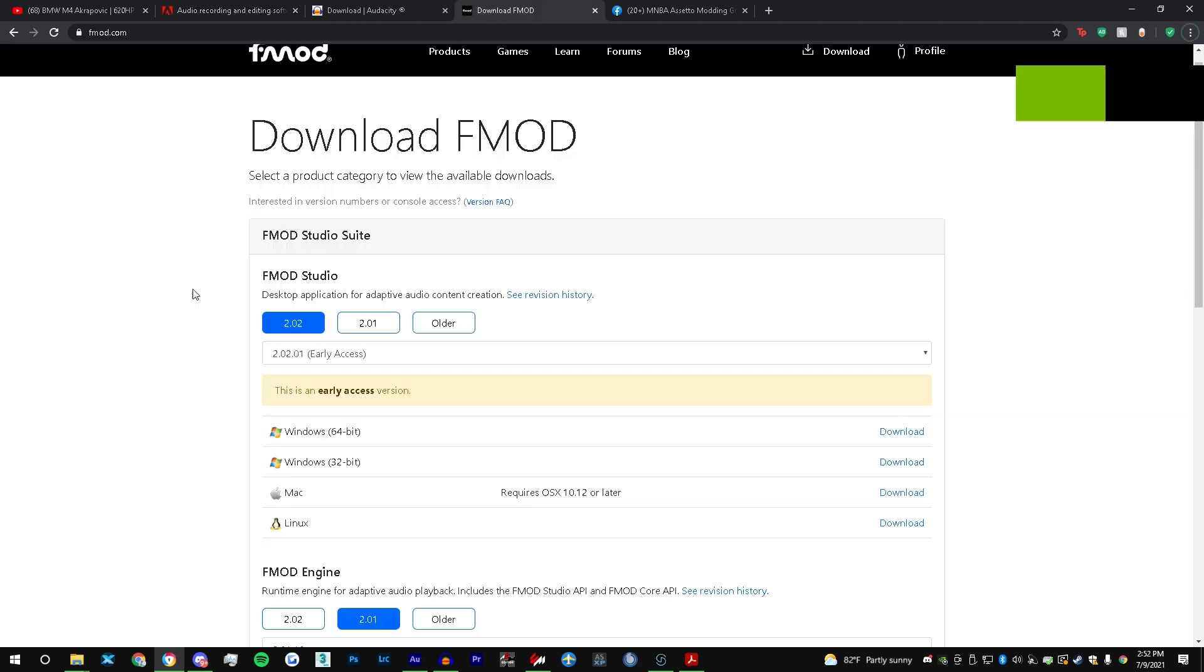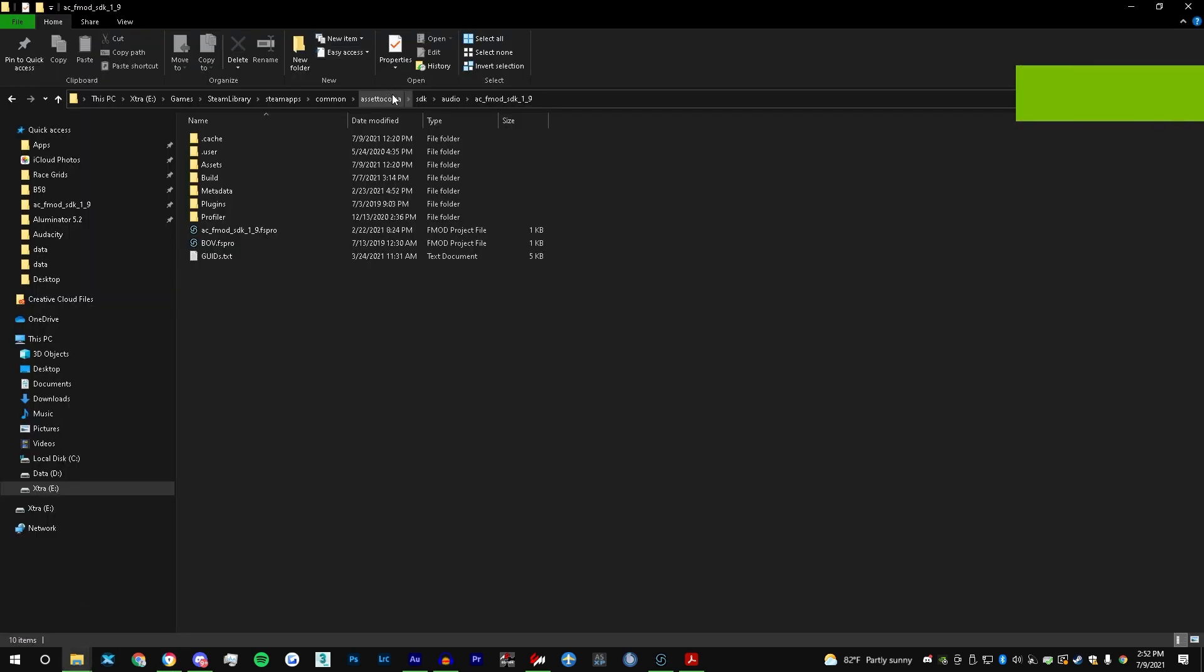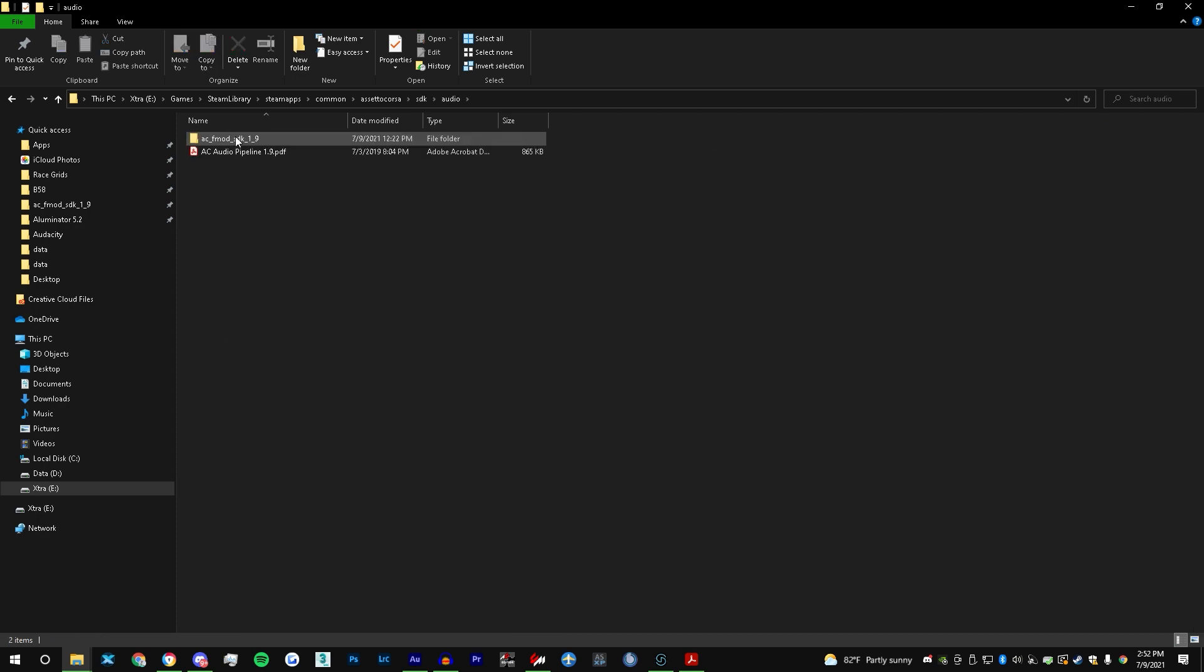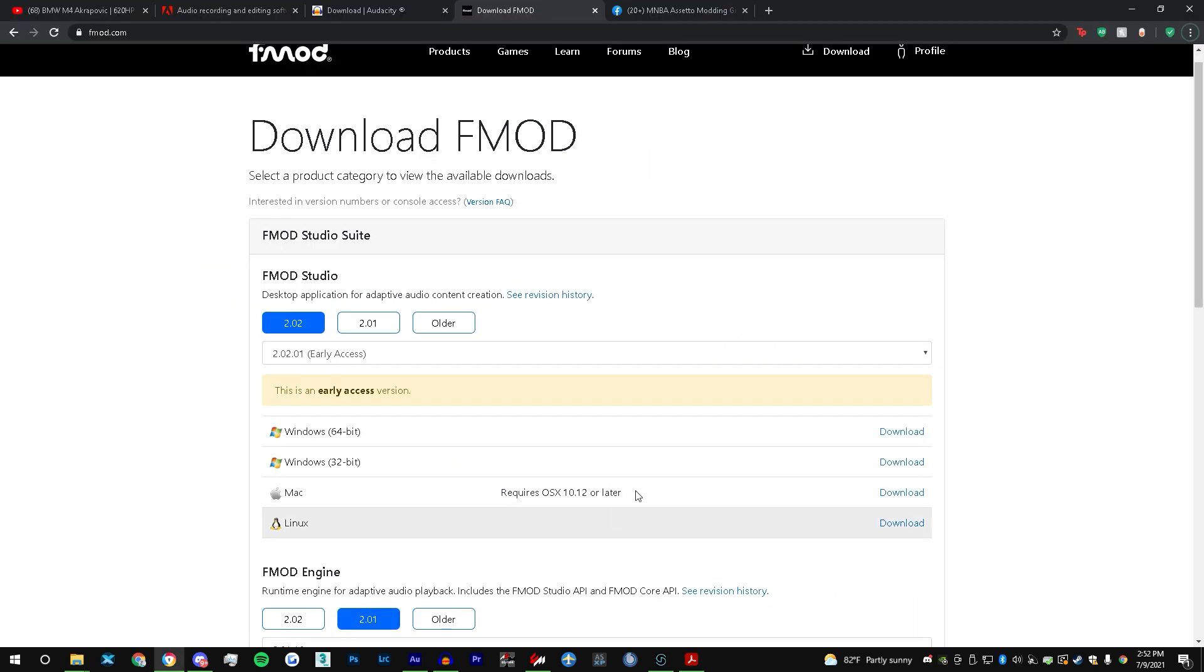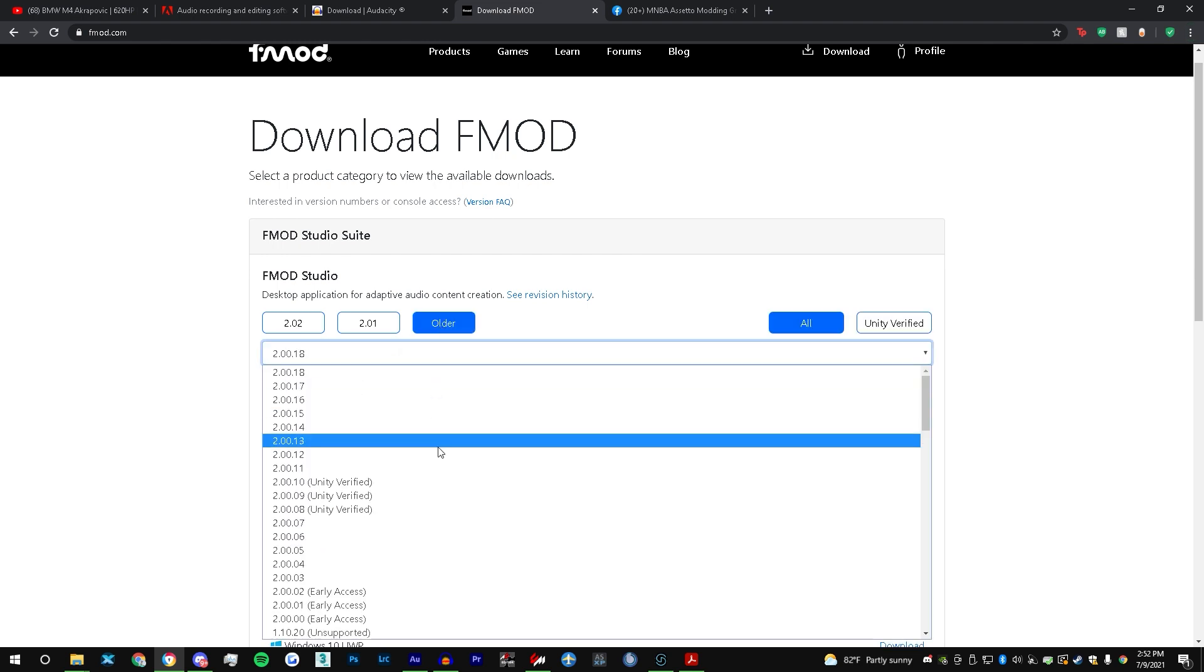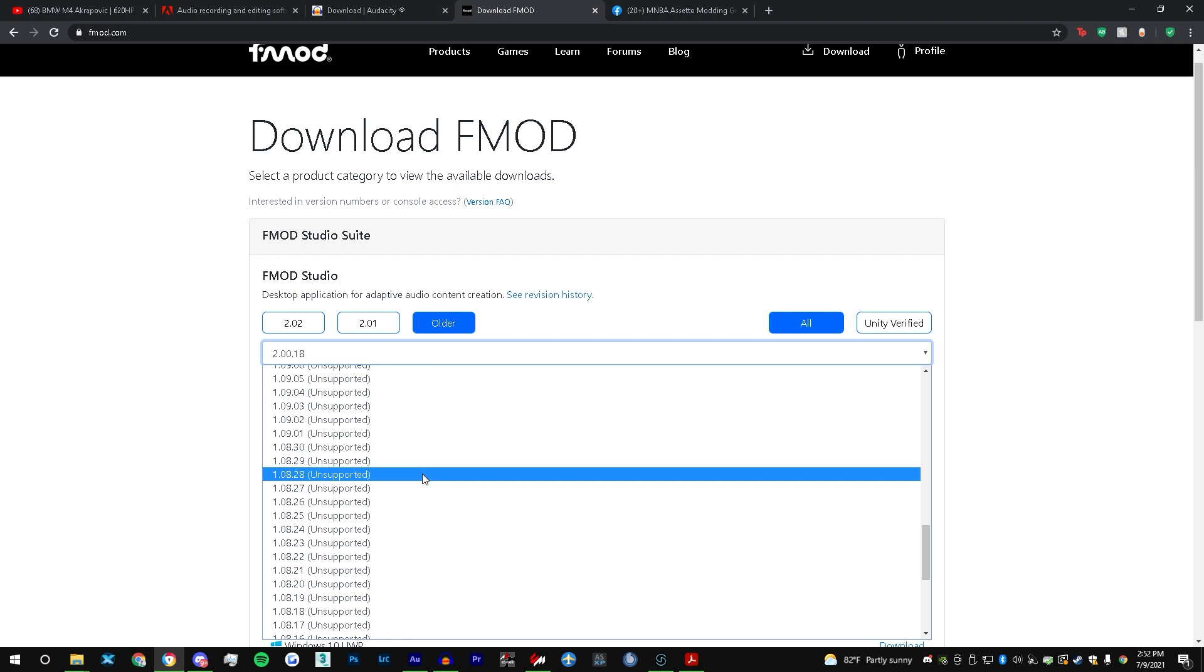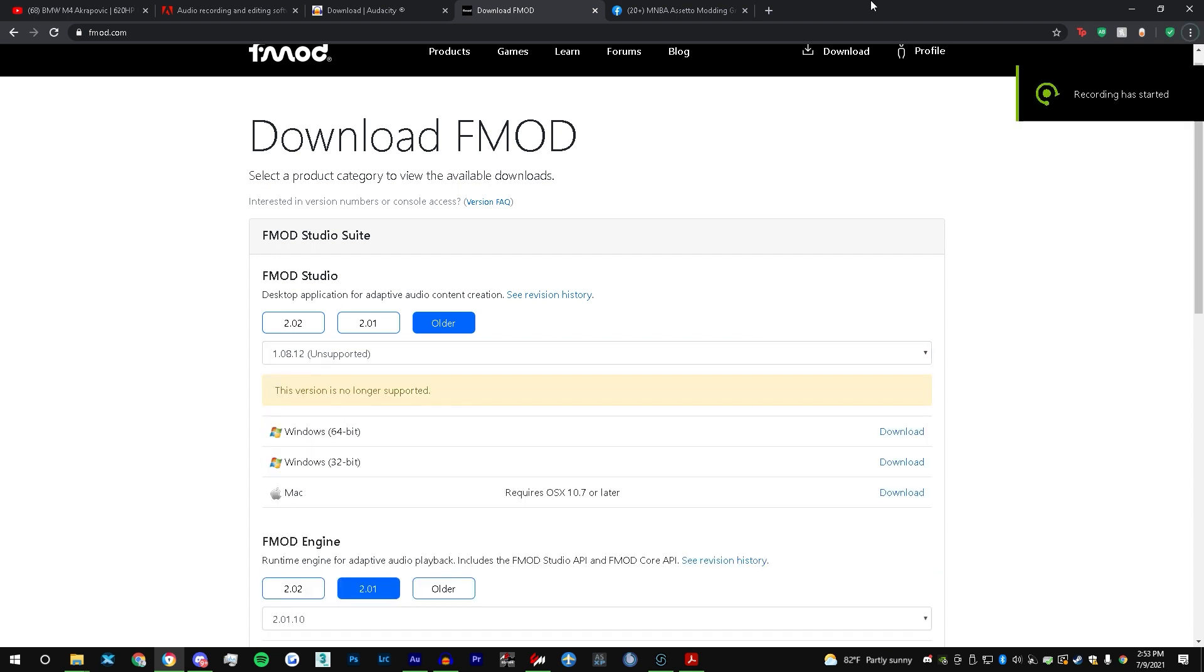And lastly, of course you need FMOD, but there's a twist to this. If you go to Assetto SDK audio and open up this PDF, it'll tell you that you need version 1.08.12. So go over to the FMOD website, click Older, scroll down until you find 1.08.12 somewhere in here.